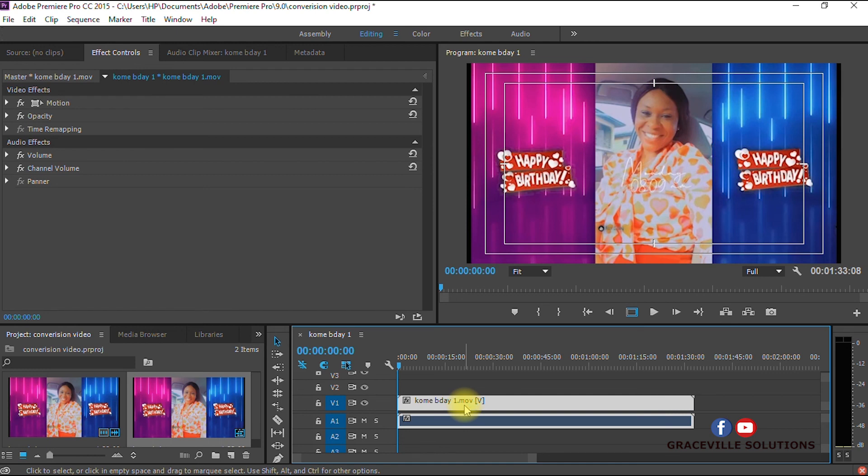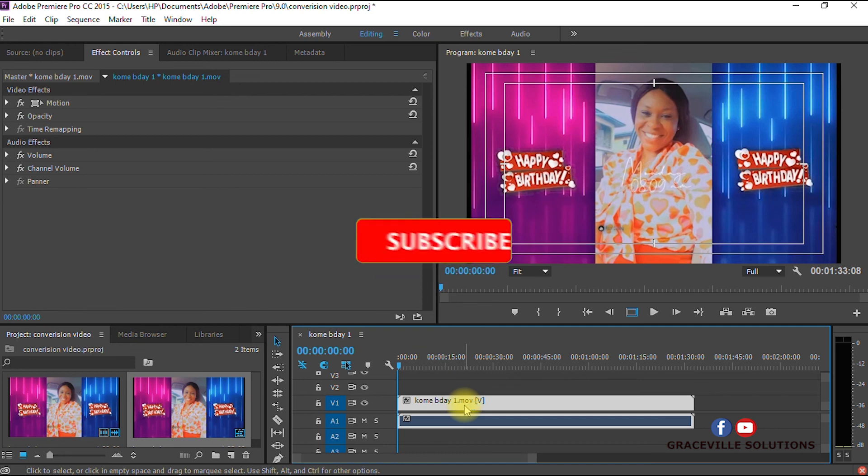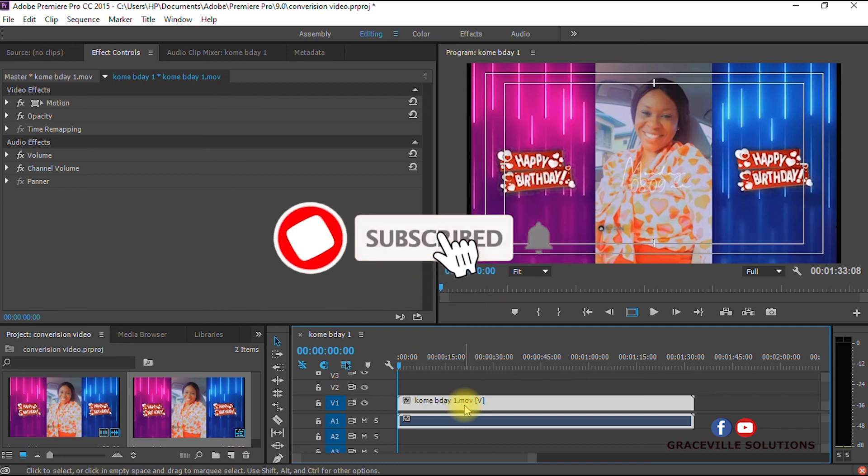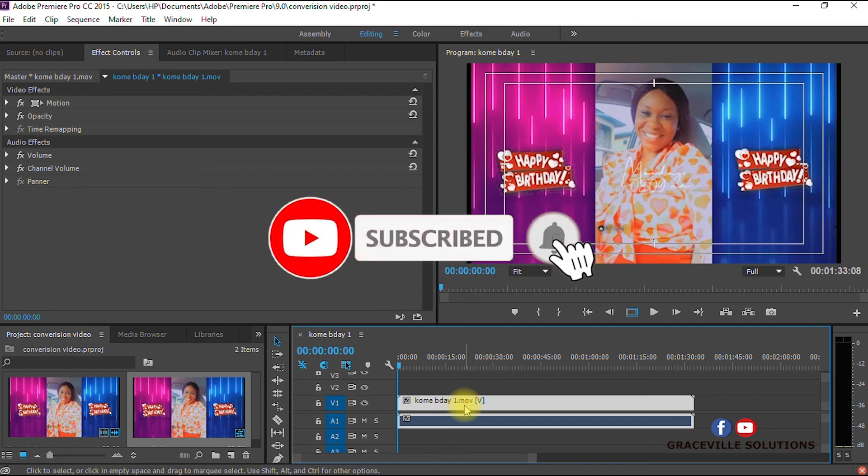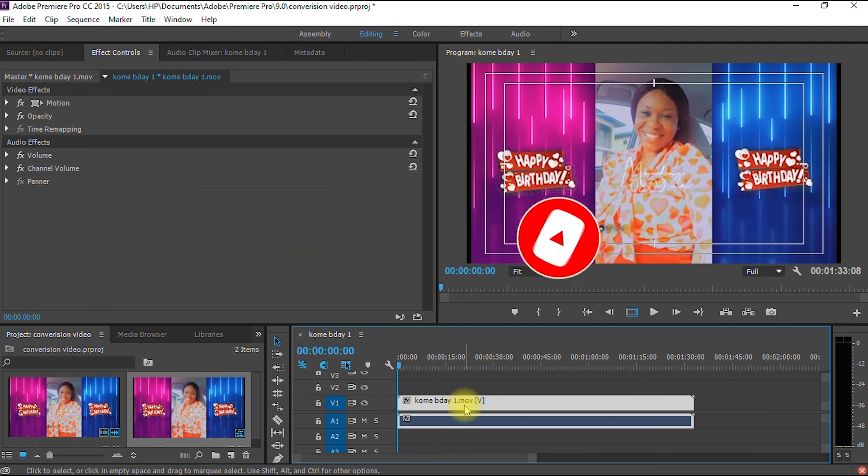I hope you learned from this video. Please give the video a like, share with your friends, and also subscribe to my channel. Until I see you in my next video, take care and stay safe.